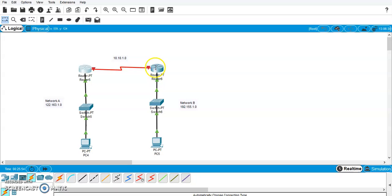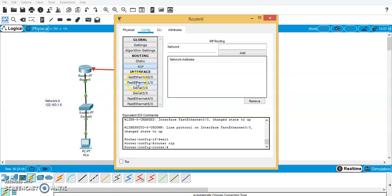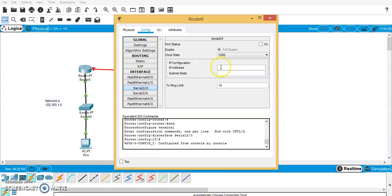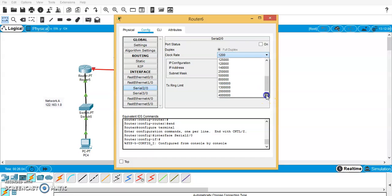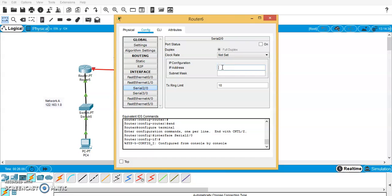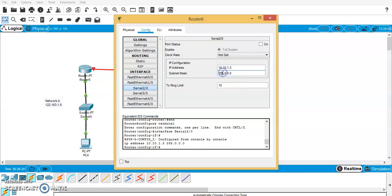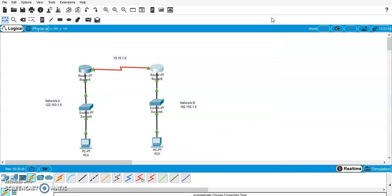Same way, I will go to the other router, go to serial 2/0. There was no clock — please remember there was no clock — so I will have the clock set to not set. IP configuration: this side is 10.10.1.3, because this side acts as one device and that side as another. I put this on, and now the entire network has become green in color, which was red earlier.